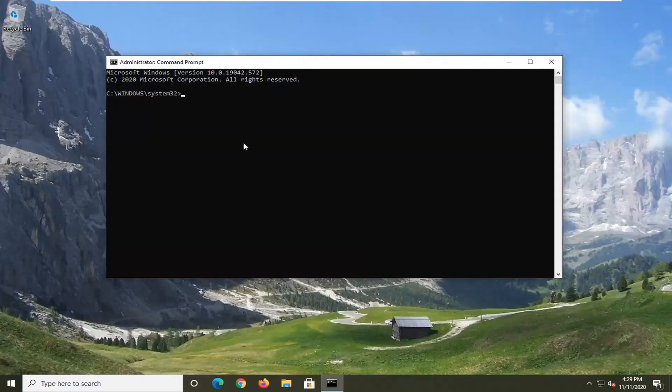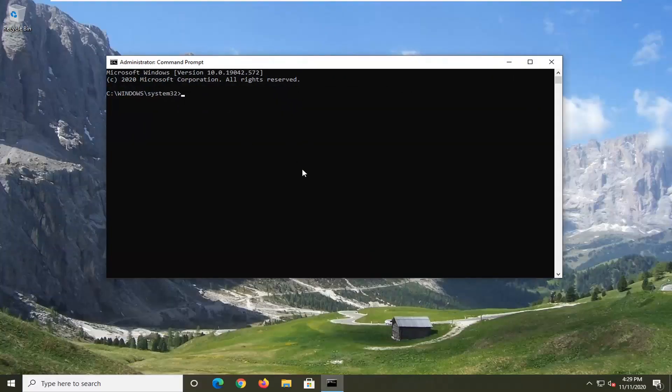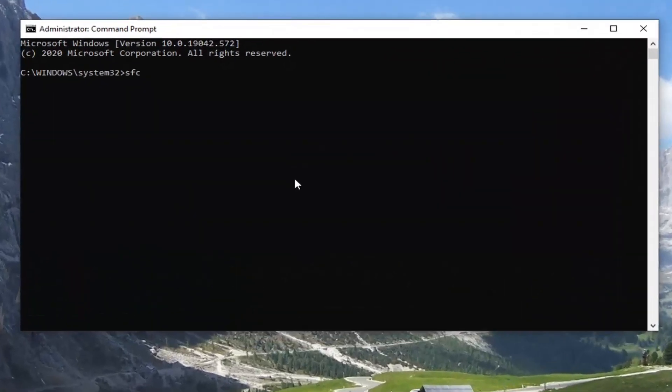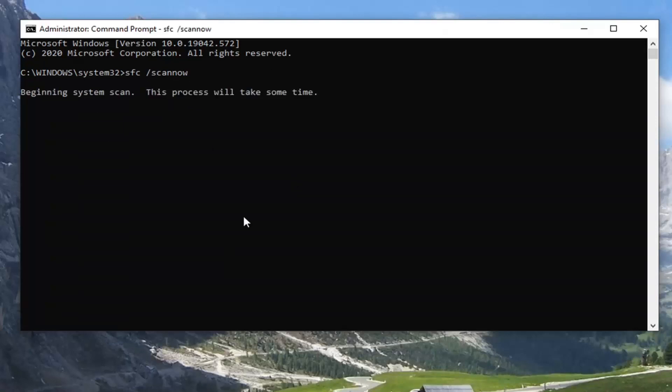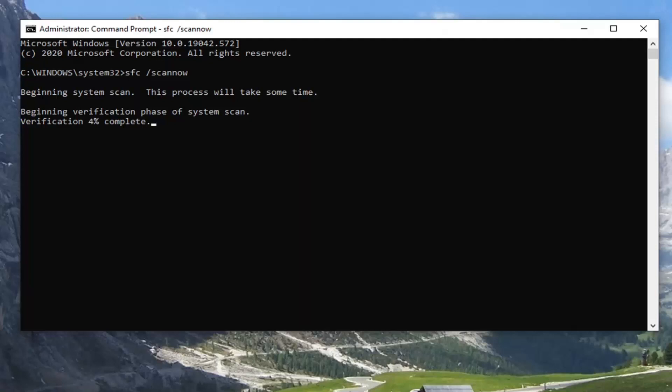Now into this elevated command line window you want to type in SFC followed by space forward slash scan now. Scan now should all be one word attached to that forward slash out front as you see it on my screen. Hit enter on your keyboard to begin the system scan. This will take some time to run. And while that is running I will also suggest that another option you can try if this does not resolve it is you can try re-registering the DLL file. So that will be specific based on the file in question. And you're welcome to Google or search on my channel for re-registering DLL files. I believe I do have a tutorial for that. But feel free to check that out. Otherwise we're just going to let this scan here. It shouldn't take us very long.